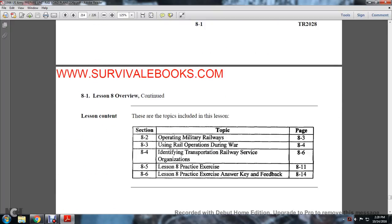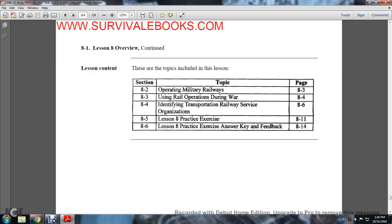Lesson sections include 8-2, Operating Military Railway Transportation; 8-3, Operating Military Railways; 8-4, Using Railway Operations During War; 8-5, Identifying Transportation Railway Services Organizations; no summary; 8-5 Lesson Practice Exercise; and 8-6, Lesson Practice Answer Key Feedback.